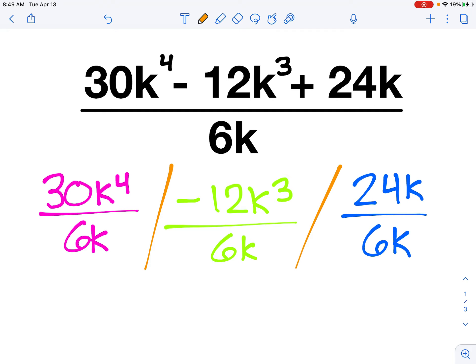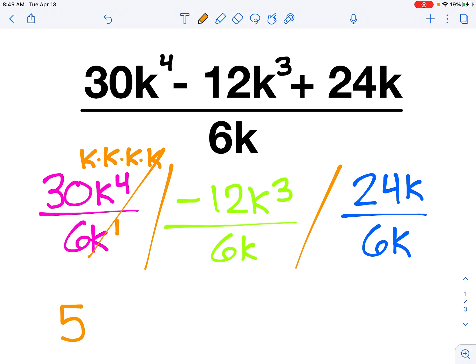In the first problem, I'm going to worry about my coefficients first, just like I did when I multiplied. So 30 divided by 6 leaves me with 5. Now when I think of k to the fourth, that's k times k times k times k — four letters being multiplied together. I'm dividing that by just 1k, so I need to subtract those exponents.